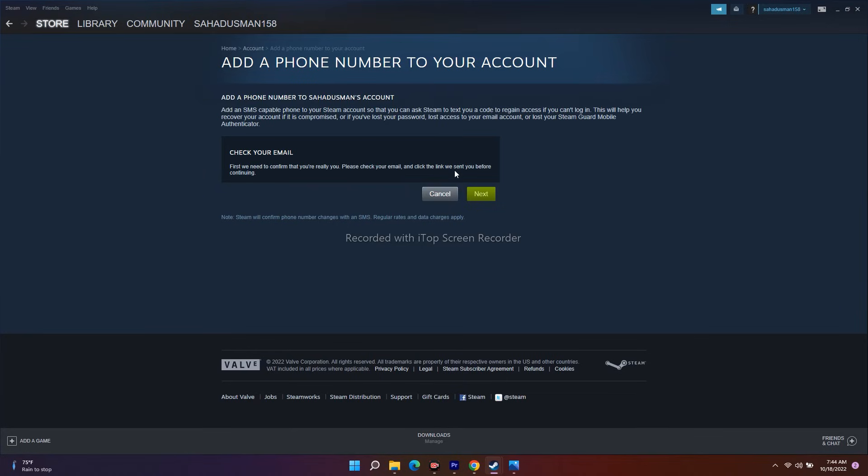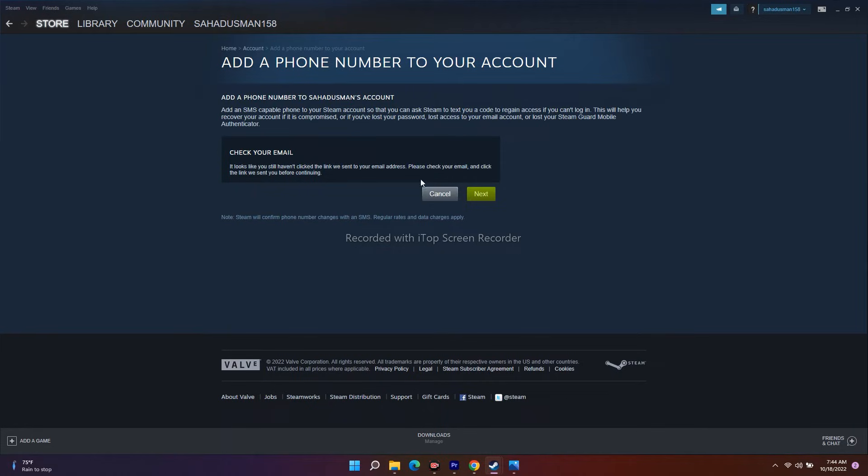First we need to confirm that you are really you. Please check your email and click the link we sent you before continuing. It's asking me to sign back into my account.